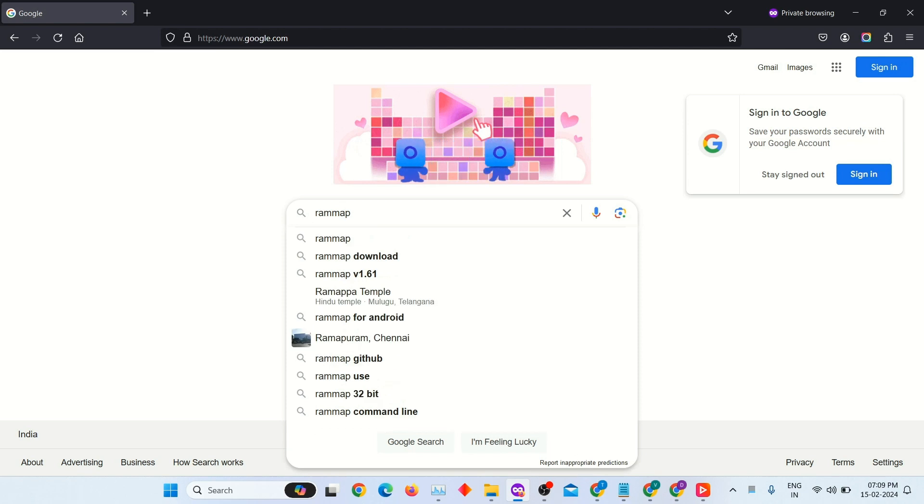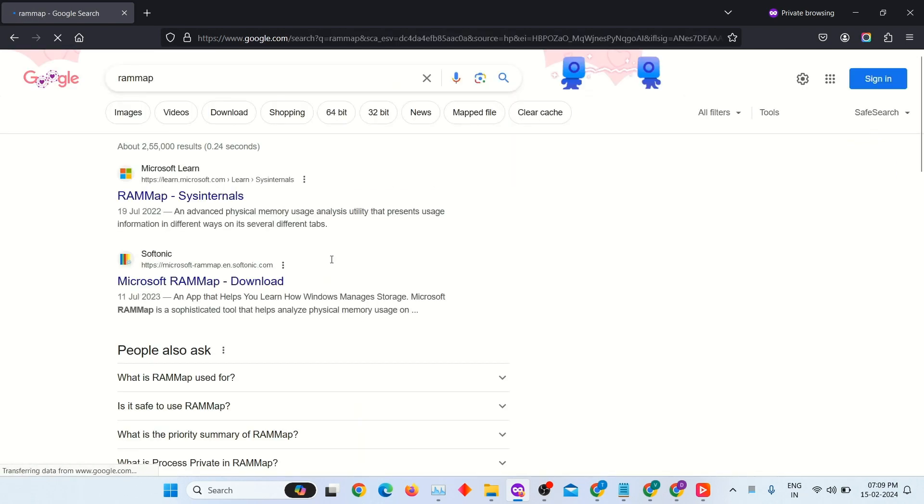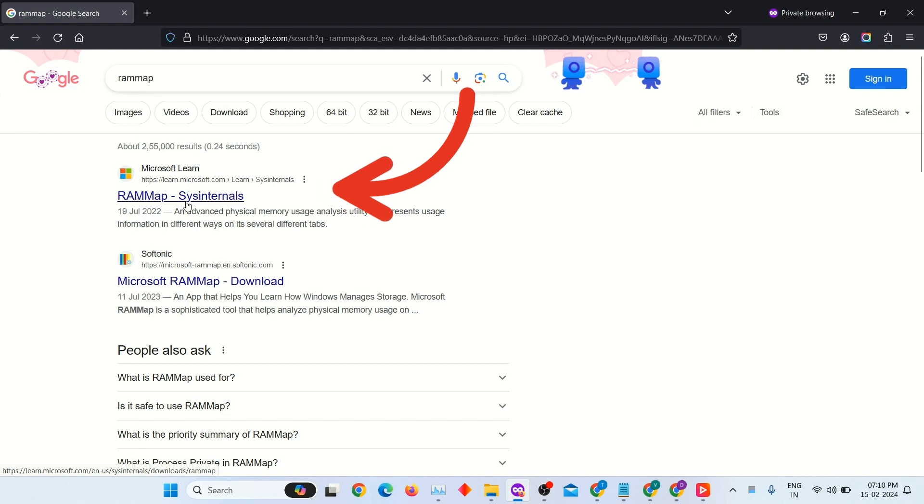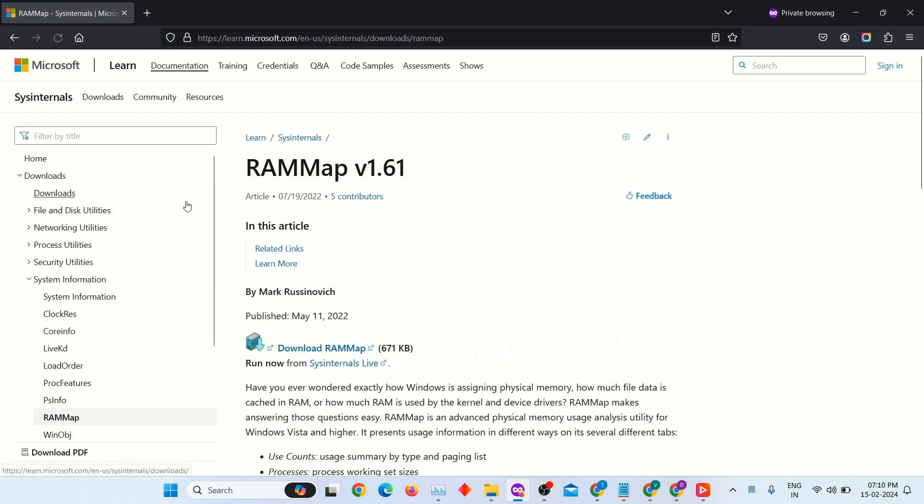Open any web browser and search RAMMap. Click on the website. Don't worry, it is an official website of Microsoft, so it is a safe website to download.